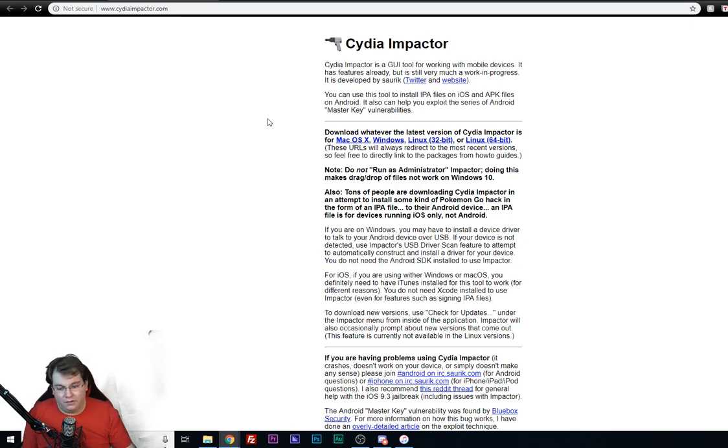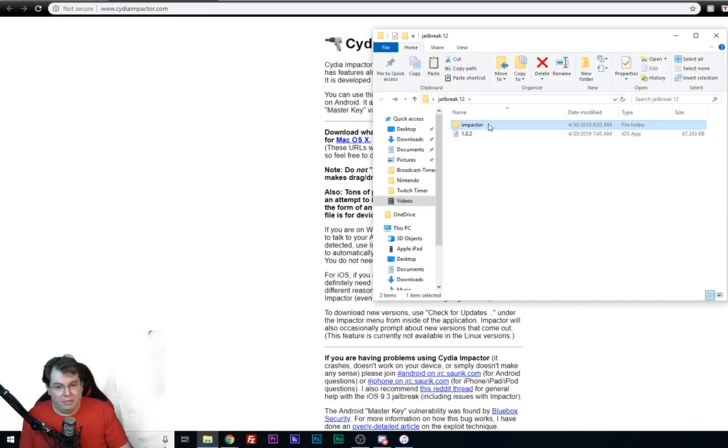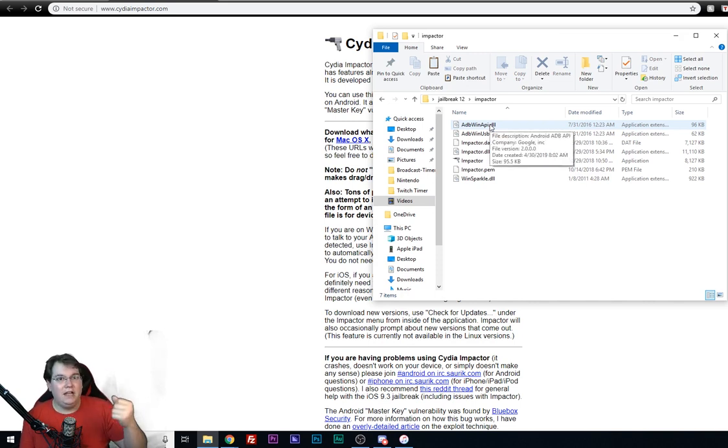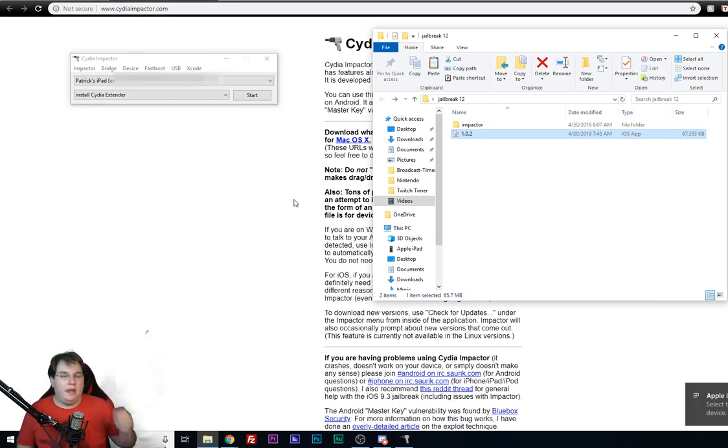Once you have all of that downloaded, then you're going to want to go ahead and go to your impactor folder. Once you finish extracting it and putting it somewhere like on your desktop, you're going to go ahead and run impactor.